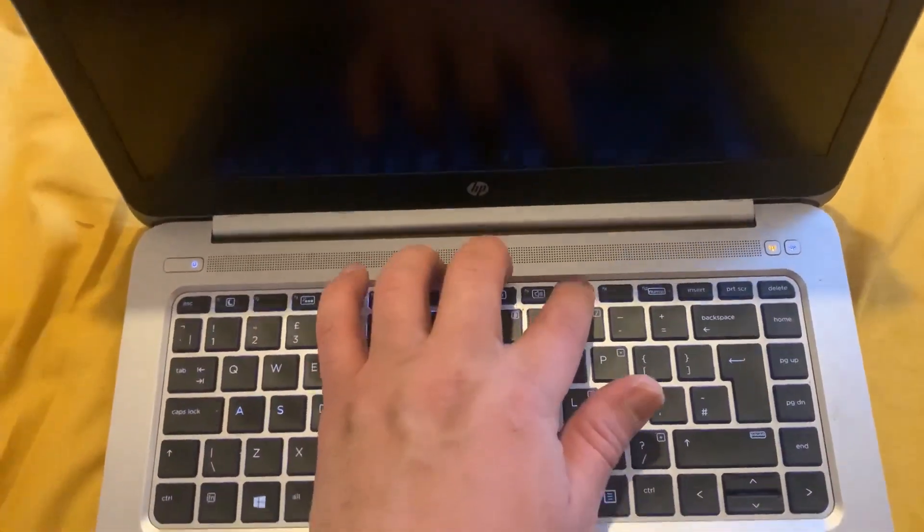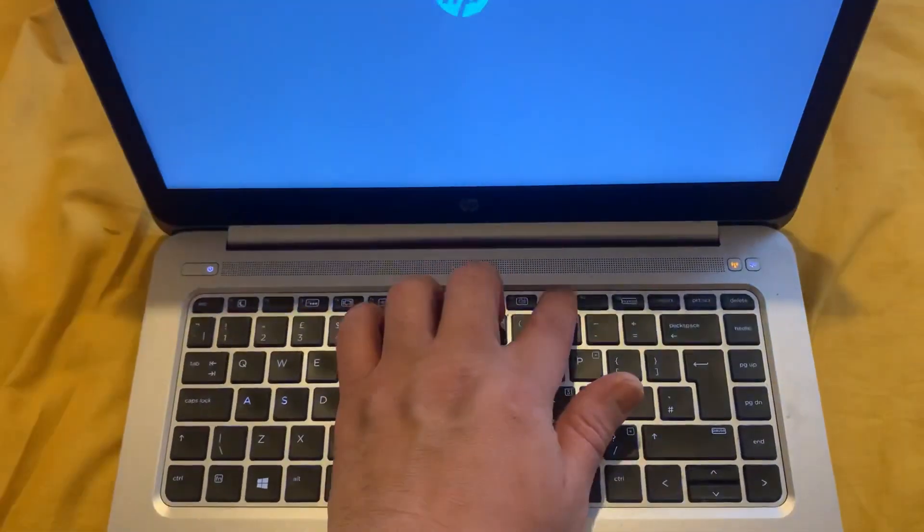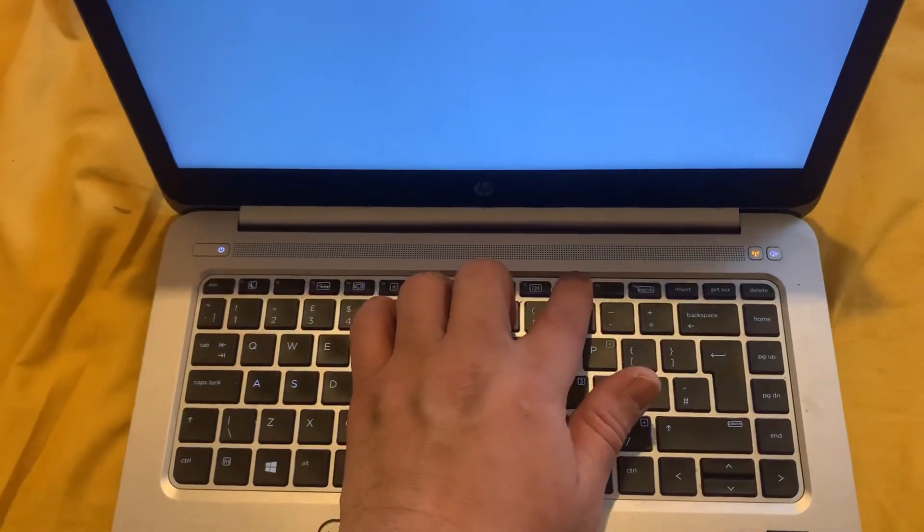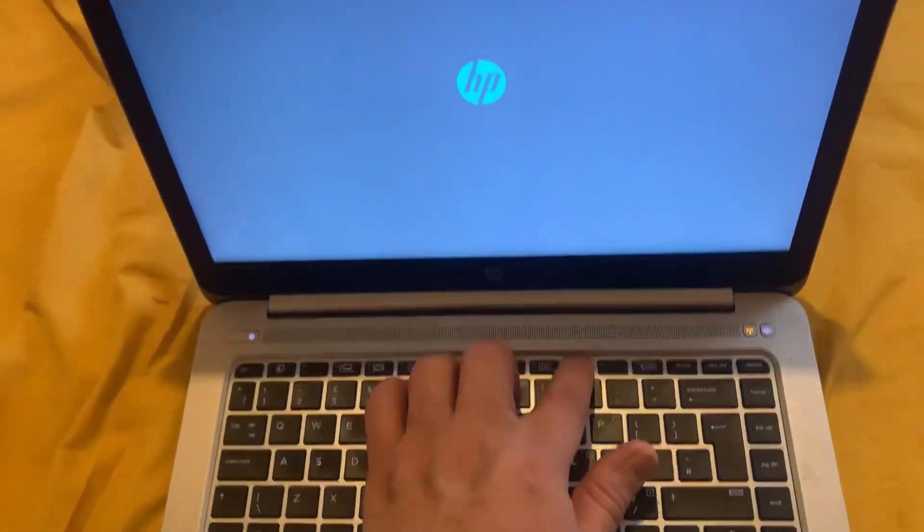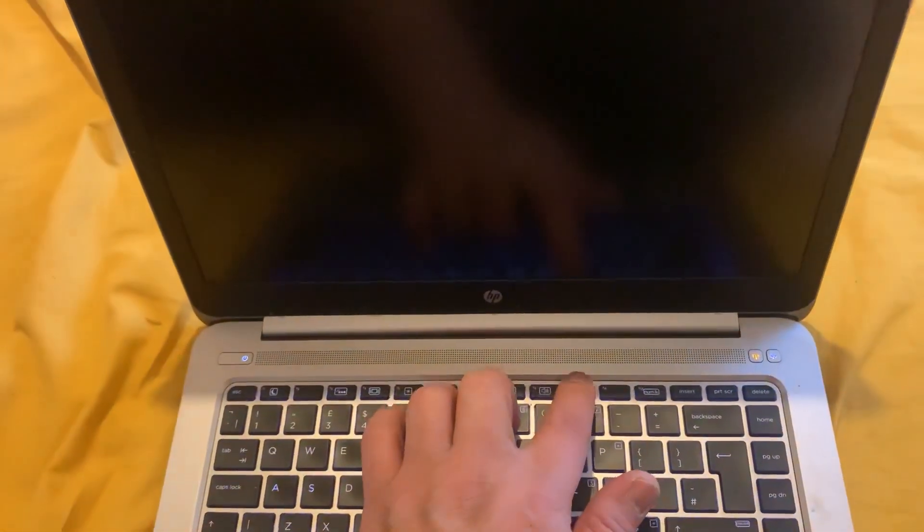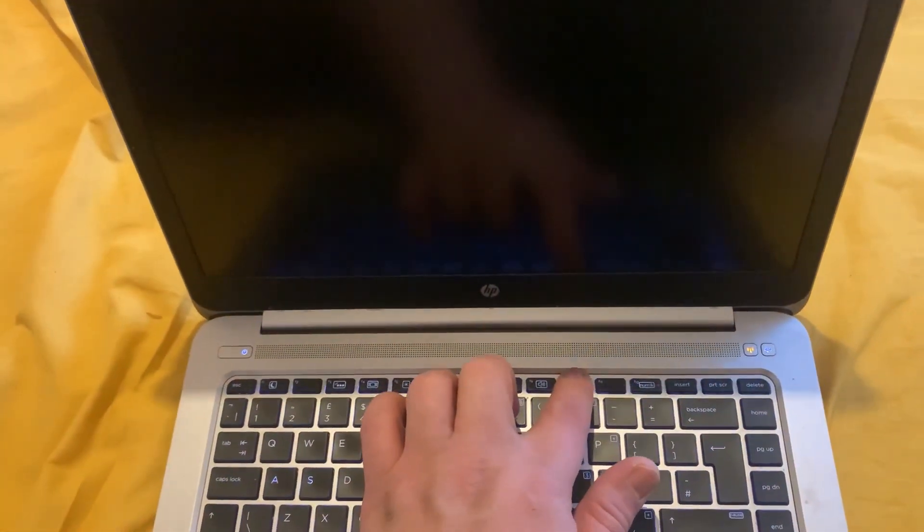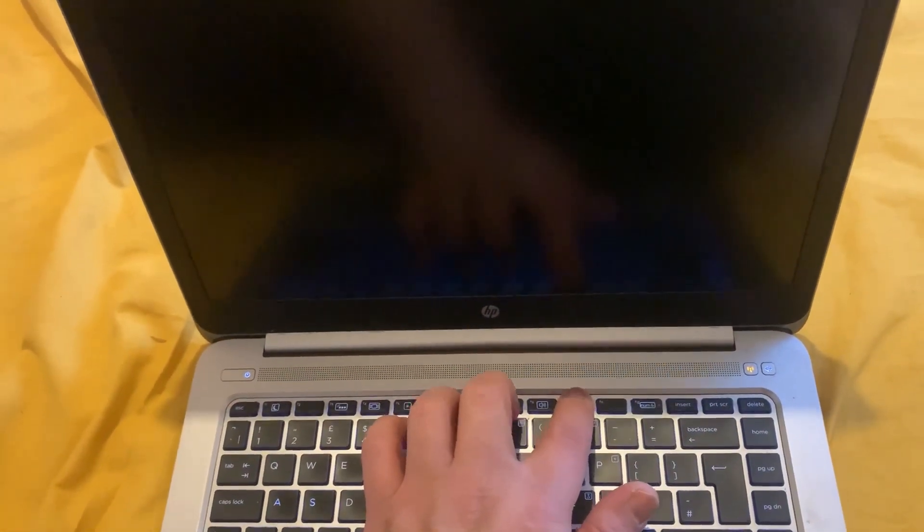Now keep pressing the F10 key. This will get you into the BIOS. Yes, keep tapping the F10 key.